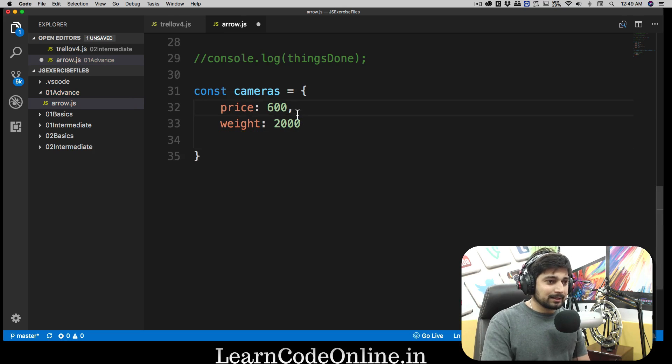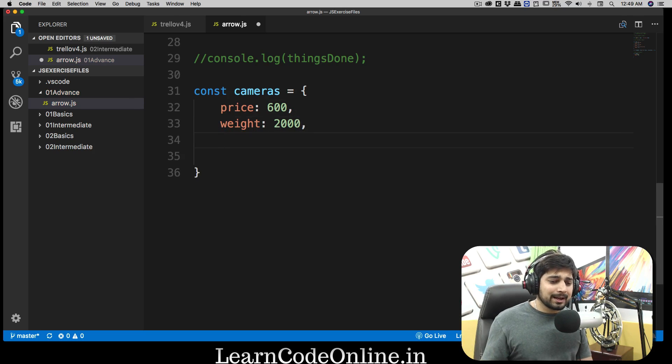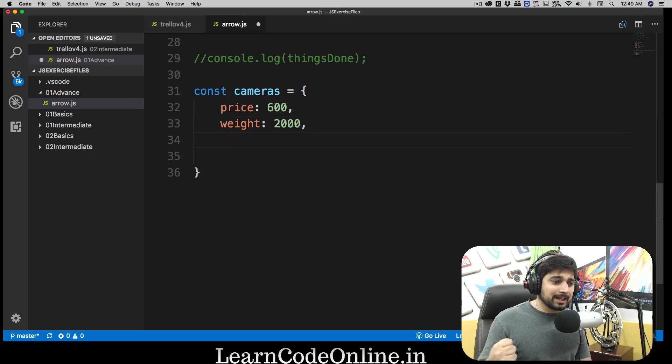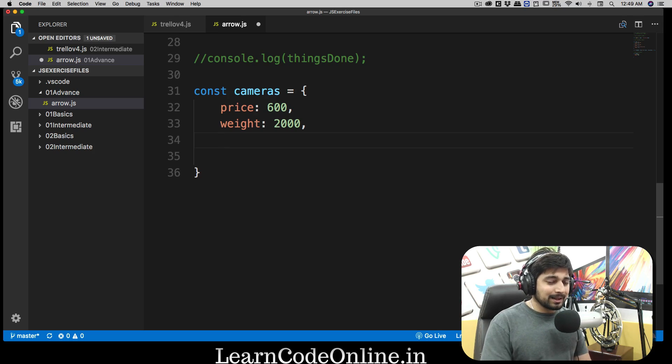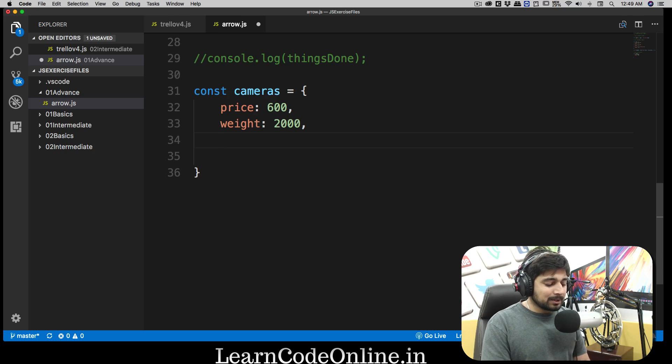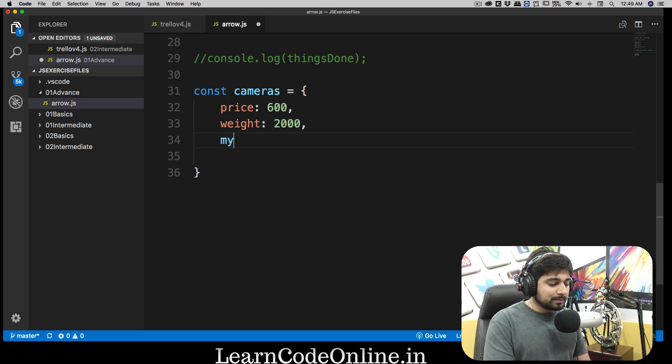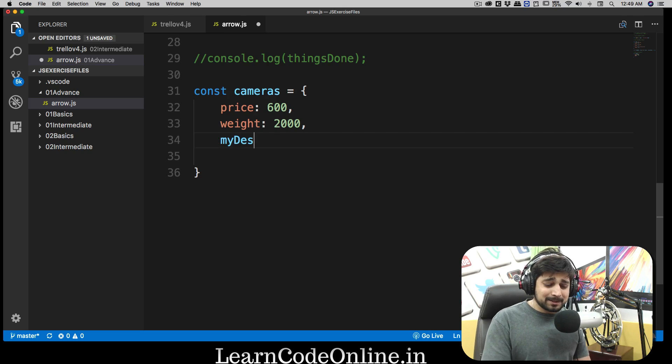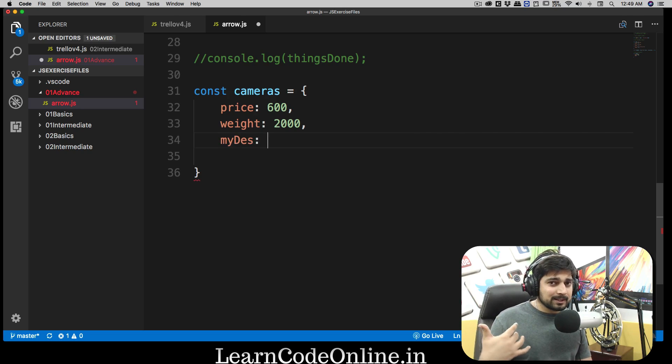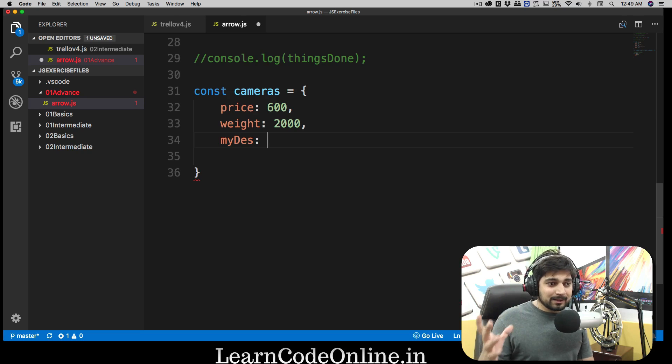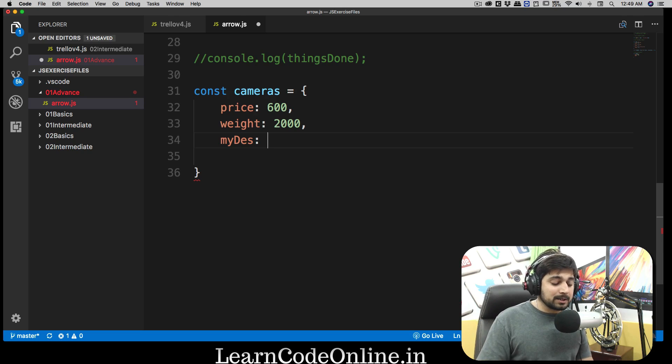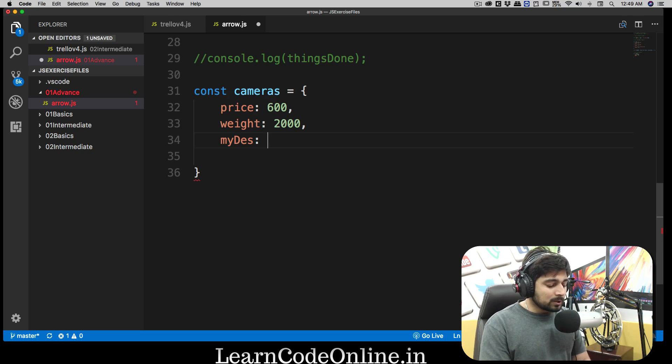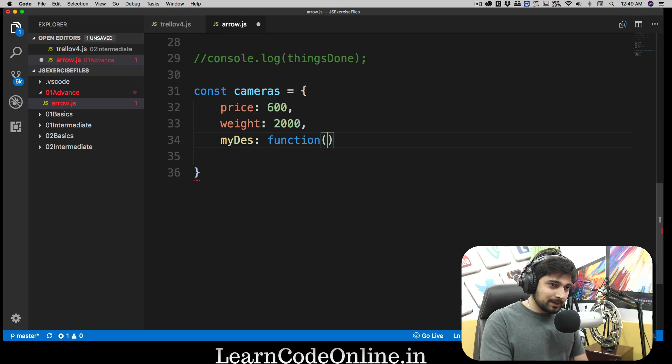Probably the camera has a description or maybe a brand. Let's just have a brand for this camera and probably a price or something like that. I'm going to call this simply, let's have a description and I'm going to call this as myDesk for description. Now this is going to be a function which is going to say this is a Canon camera of price, whatever the price is. Price is going to be accessed from the price in the properties.